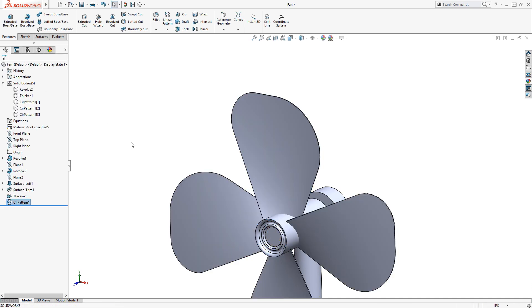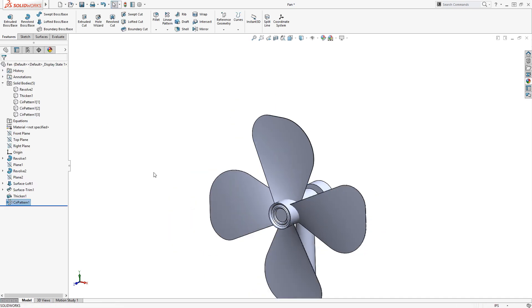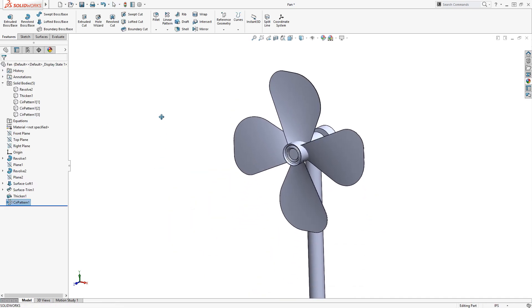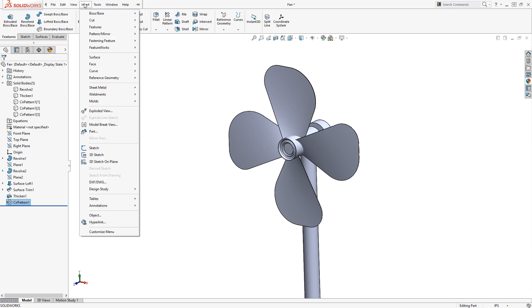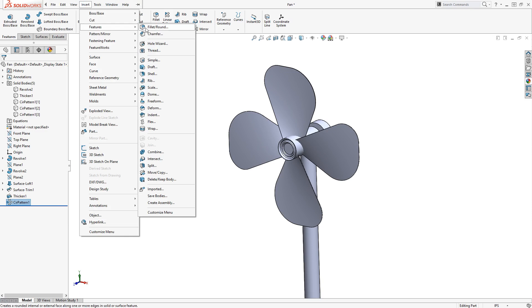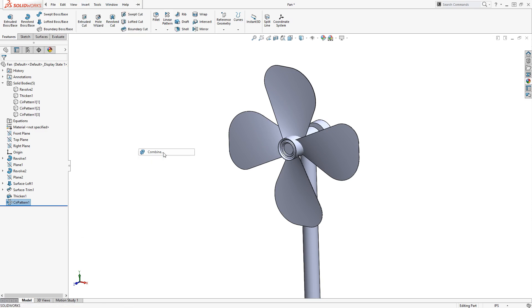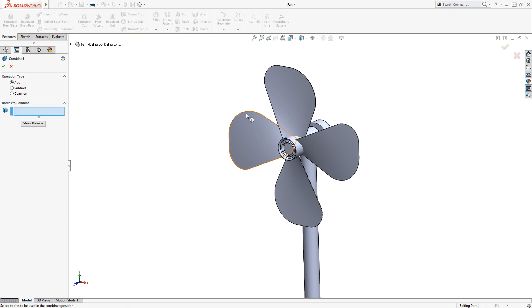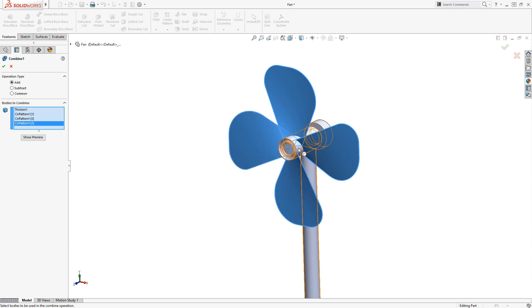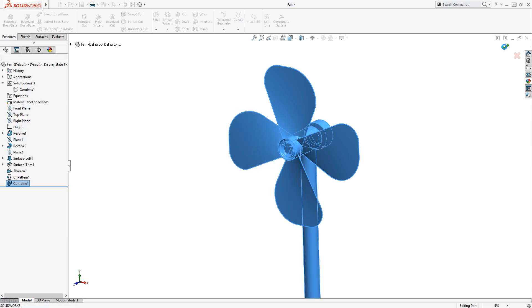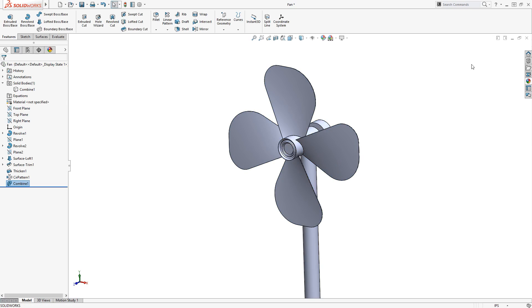Lastly I'll combine all of the bodies. I'll go to the Insert drop-down menu, under Features, and select Combine. Now I'll choose the four blades and the hub in the graphics area, click the green check, and the fan is complete.